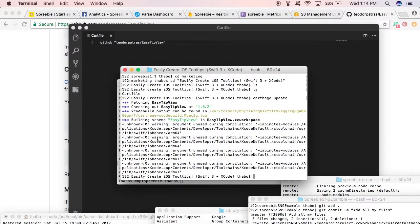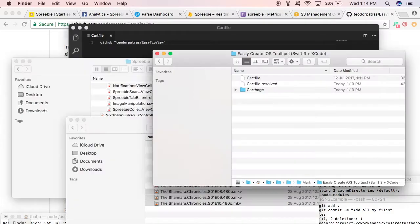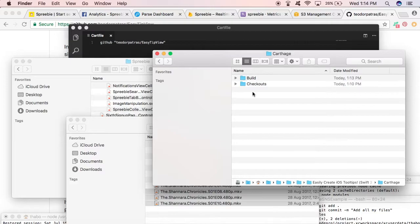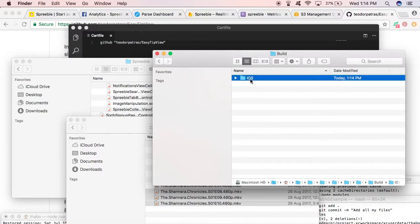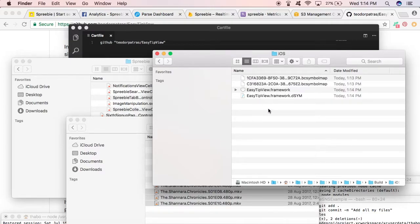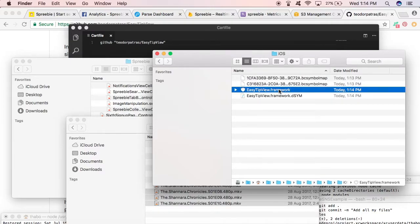There we go, it's done now. As you can see, it's created a Carthage folder. We go into that, build iOS, and there you go - you have a framework now: EasyTipView.framework.